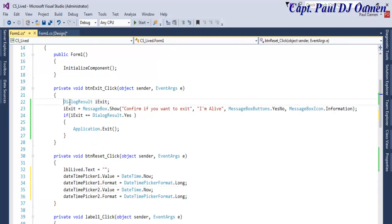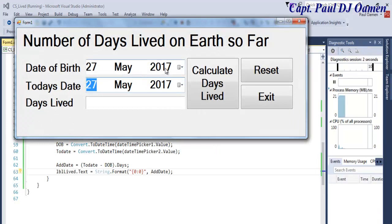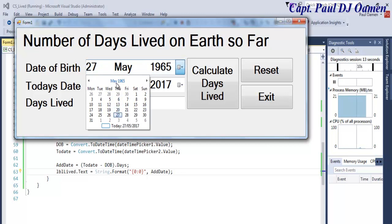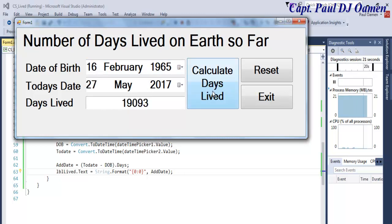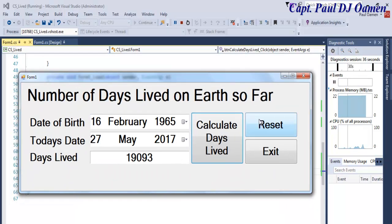This is the reset code, and this is the exit code. These are the lines of code that calculate the number of days lived. If we run it now — let's say we were born in 1965, February 16th — that's how many days old you are. With that, I'm going to call it the end of this tutorial. I hope you guys enjoyed it. Have a nice day, bye for now.